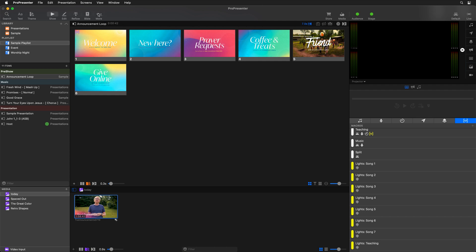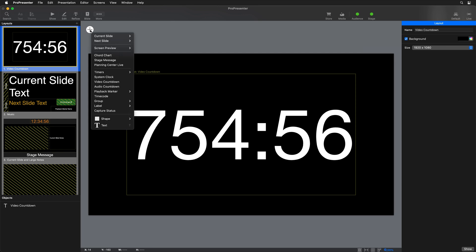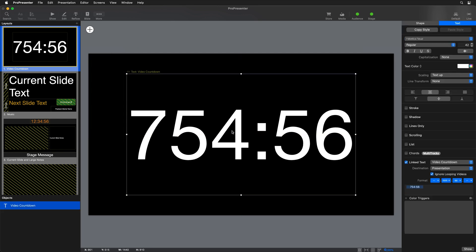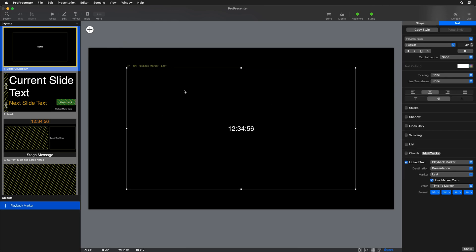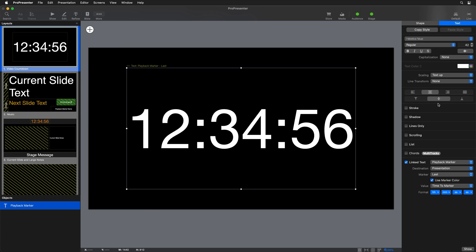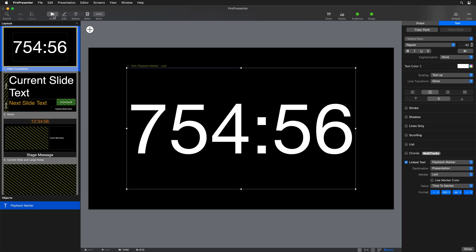Now we can utilize this end marker to count down to, instead of the end of our video file. We'll go to more in the main toolbar and go to our stage editor. Here's the layout I used earlier — I added a video countdown object to the slide. We're going to delete that video countdown and instead add a playback marker. We want to count down to the last playback marker. This adds a text box with a clock that counts down to the last playback marker. We can adjust the scaling to make it nice and big, adjust the clock so it doesn't show hours or milliseconds, and there's an option to set the text color to match the marker color — but for this clock, I just want it white. So now we have a text box that shows a clock counting down to our last marker.